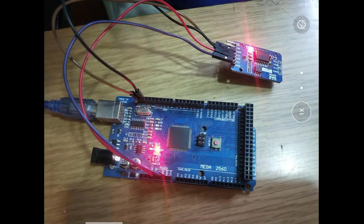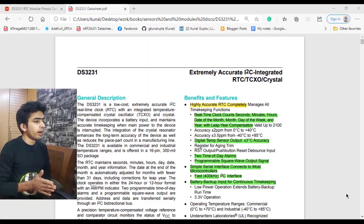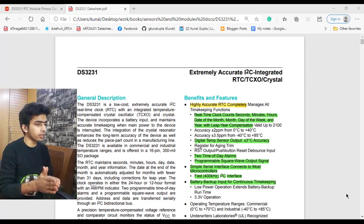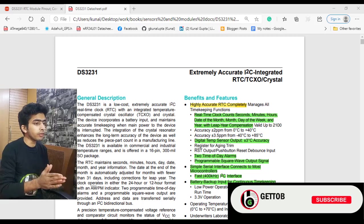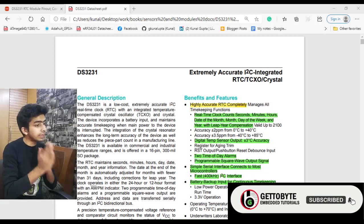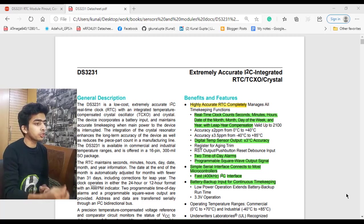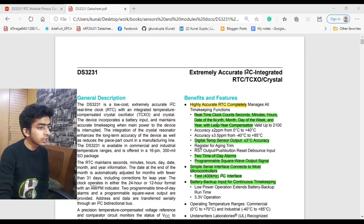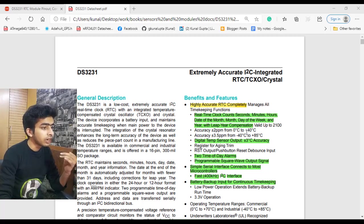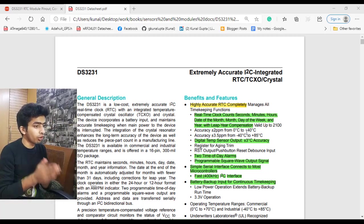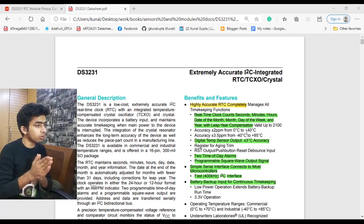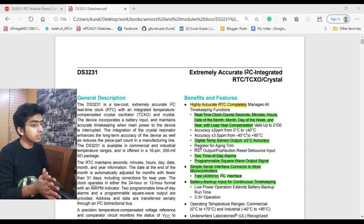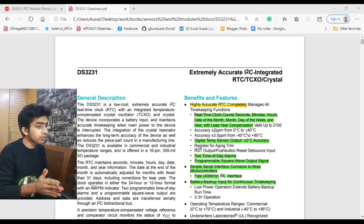Starting with the DS3231 datasheet, we will first understand its key benefits and features, then we'll understand how it works and how DS3231 is used via I2C protocol. Going into its features, it's a highly accurate RTC module which can count seconds, minutes, hours, date of the month, day, year—like a proper time watch up to the year 2100. It also has an inbuilt temperature sensor with plus minus 3% degree accuracy.